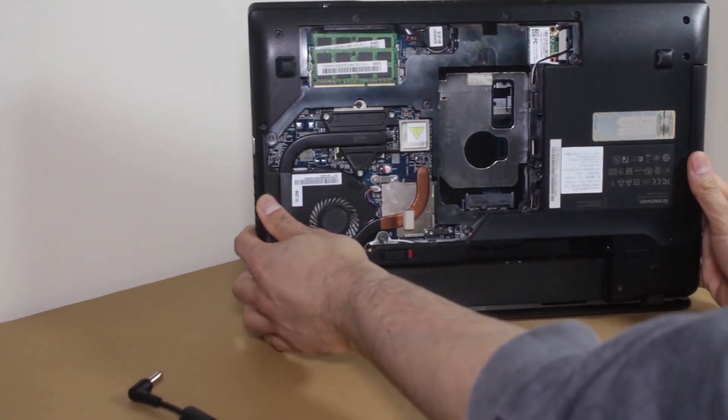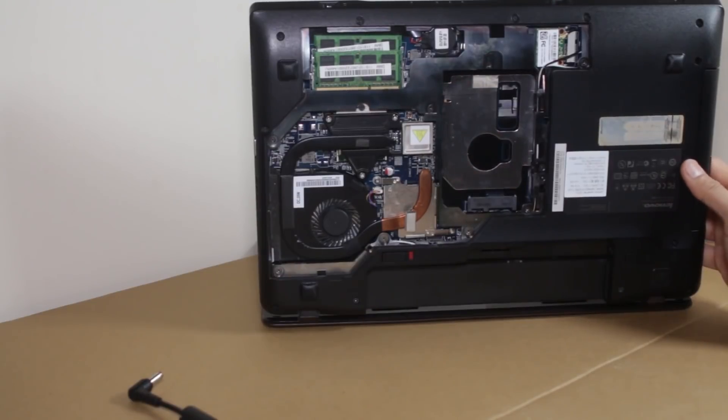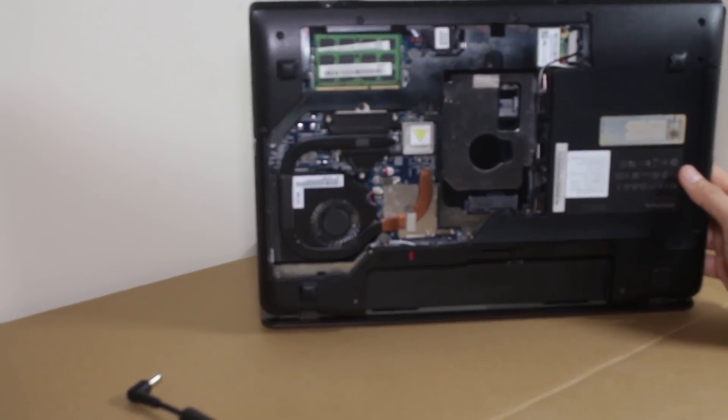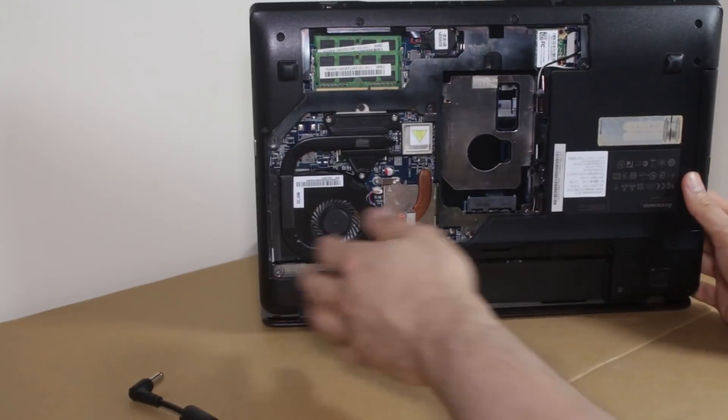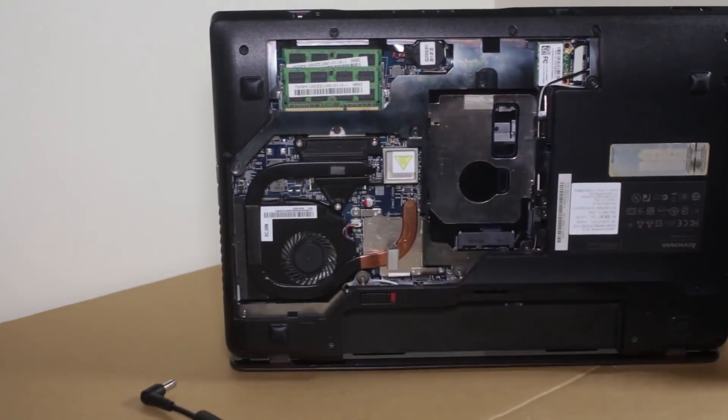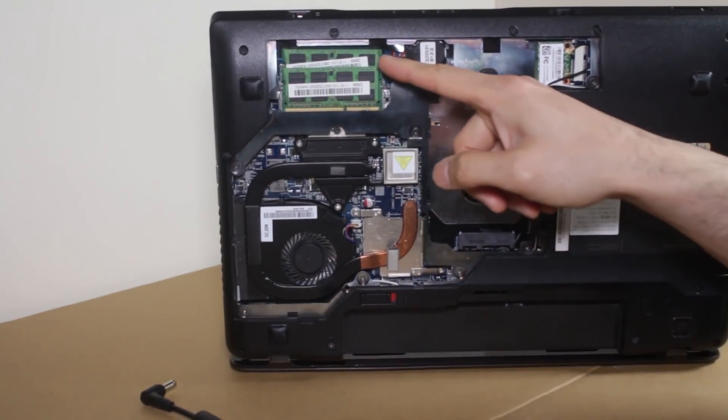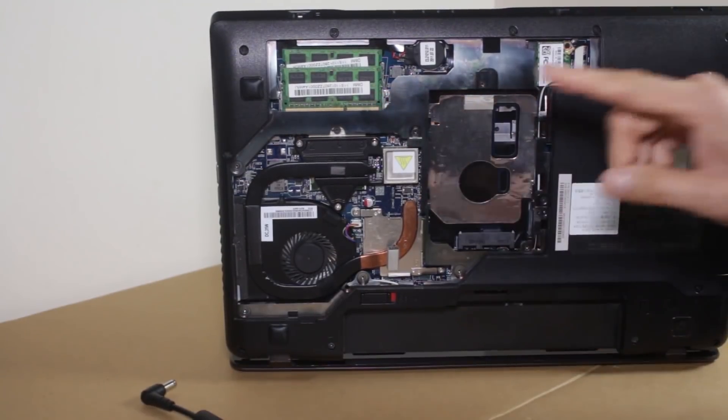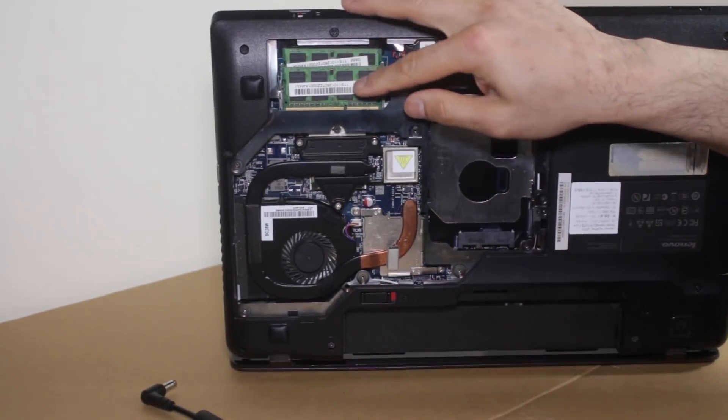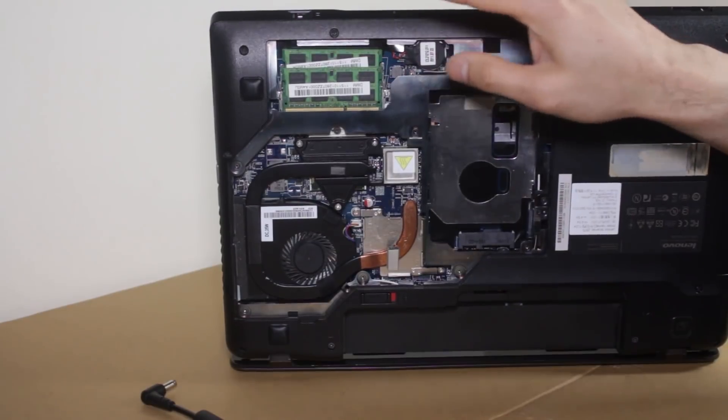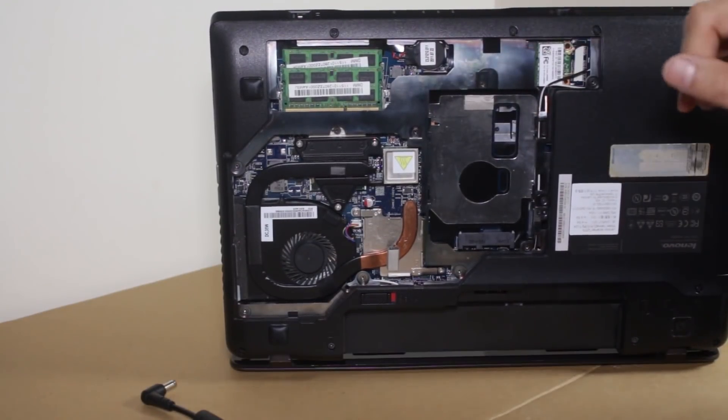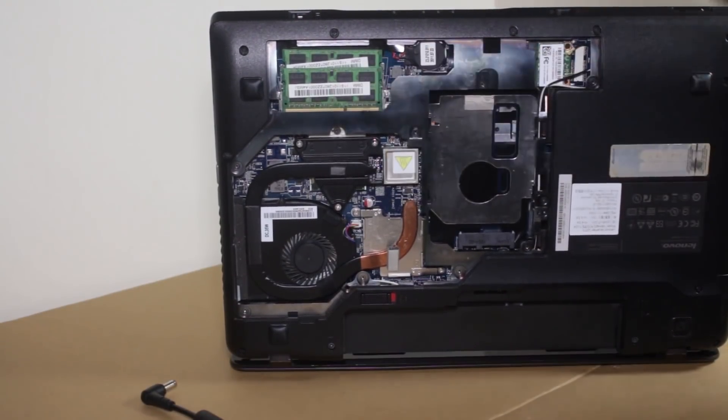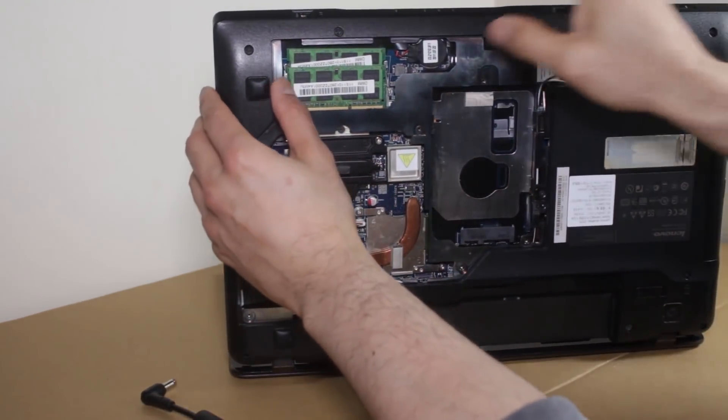Do bear in mind, this is a Lenovo IdeaPad Z570. Your model may differ. Okay. Now, what happens here? We have a couple of RAM sticks in these slots here. Okay. And it's possible that the RAM, one or both of these RAM sticks could be causing the failure. It's also possible that the RAM slot on the motherboard could be causing failure.